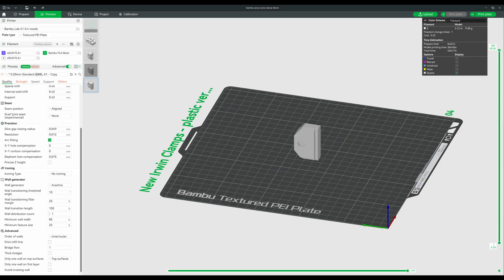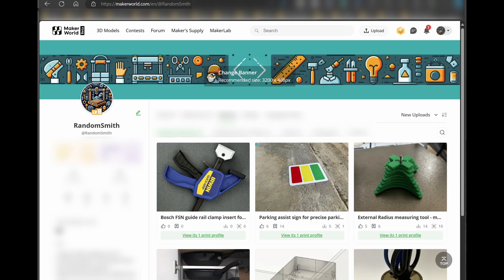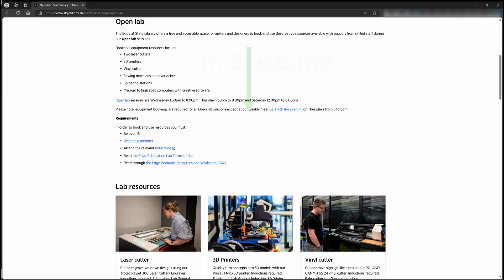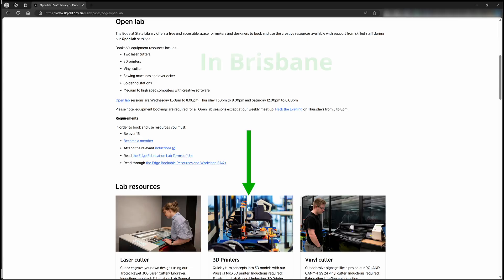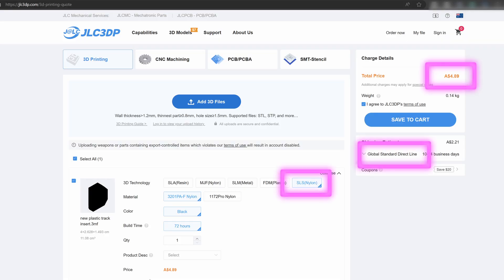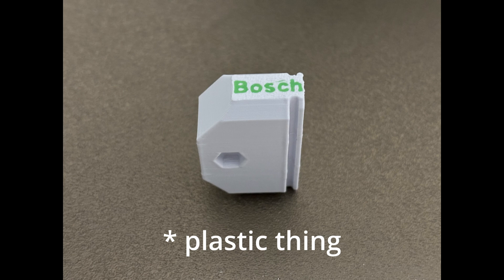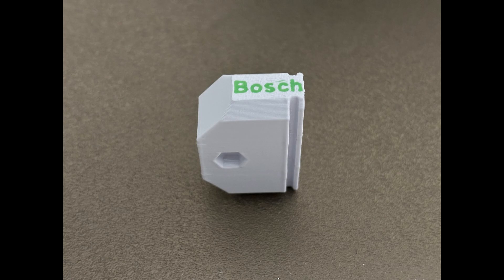I have a Bamboo Labs A1 printer so currently use Bamboo Studio to print. You can use any slicer you want and I've made the files available for free on Maker World. If you don't have a 3D printer you could check out a local makerspace or library or use an online print service such as JLCPCB. Just remember to print the clamps in the vertical position that's where they're strongest.